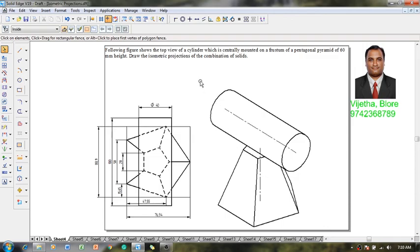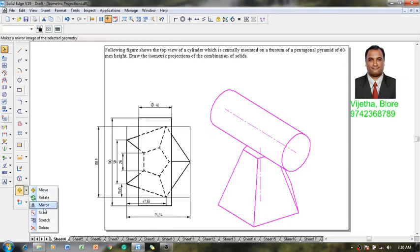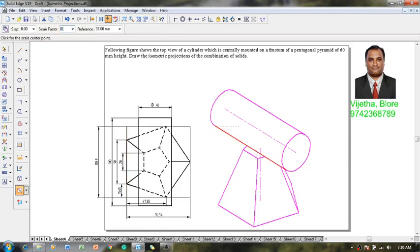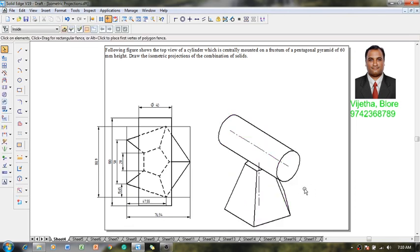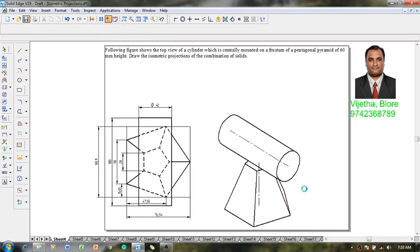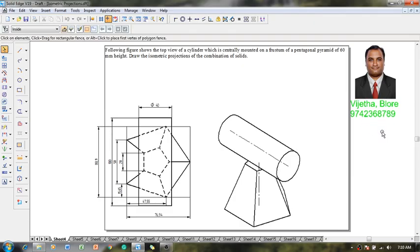Selecting this figure, we can convert it to isometric scale using the scale factor of 0.8164, and it can be located anywhere on the sheet. By this I can conclude that we have completed the problem as per the given conditions. If you have any doubts, my contact details are provided. Please like, share, and subscribe to my YouTube channel. Thank you very much.